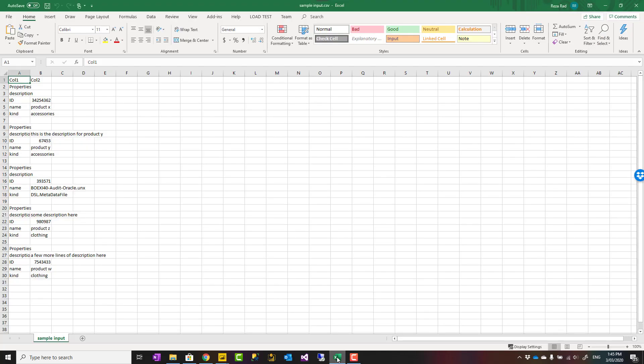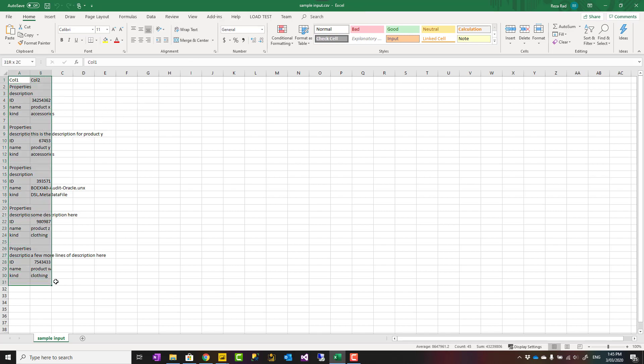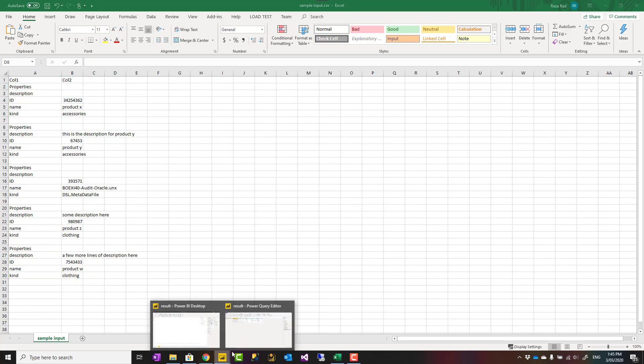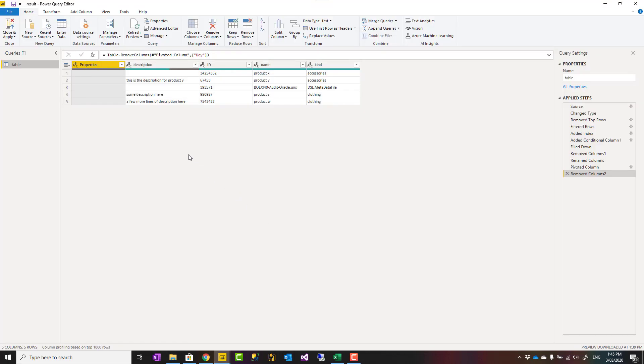Hello this is Reza from Radacad and in this video I'm going to talk about a specific pattern of data transformation in Power BI using Power Query. You can convert a flat list like this without any set key, without any key for the list of fields, to be transformed to a table like this using Power Query.